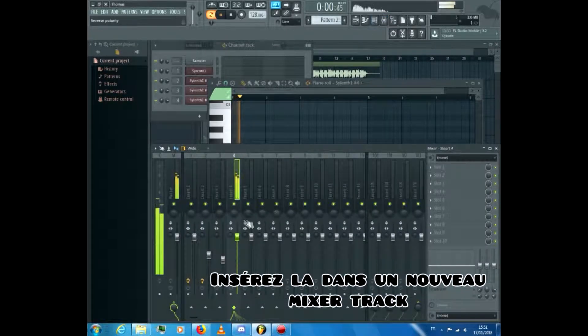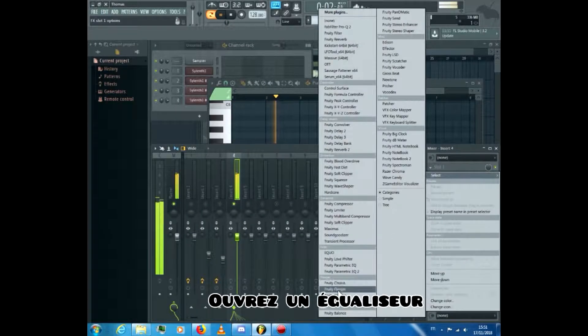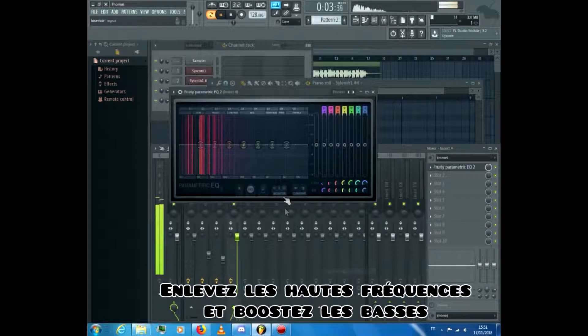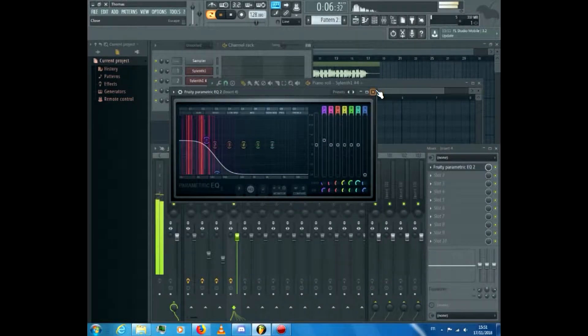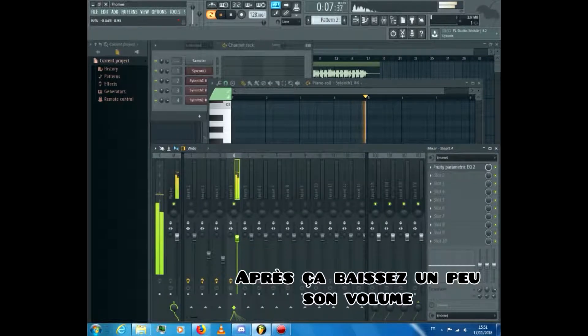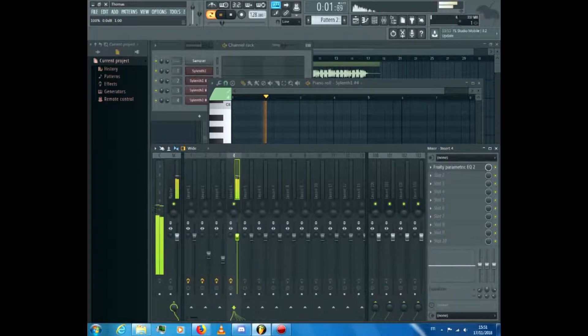Insert it into a free mixer track, open an equalizer, remove the high frequencies and boost the low ends. After that turn its volume down a bit.